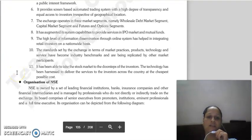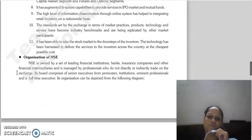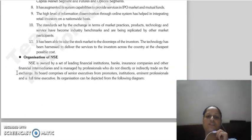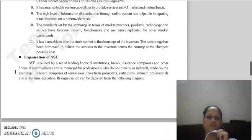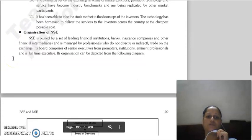NSE has enabled stock markets to reach investors at their doorstep, delivering stock exchange services to every investor across the country at the cheapest possible cost. These were the features of NSE.